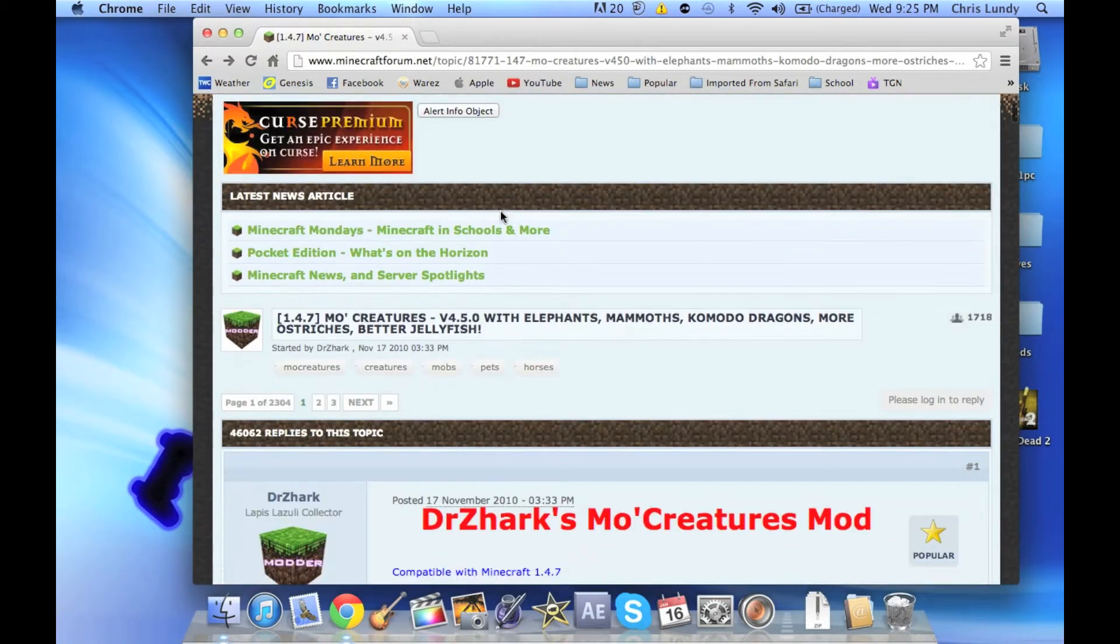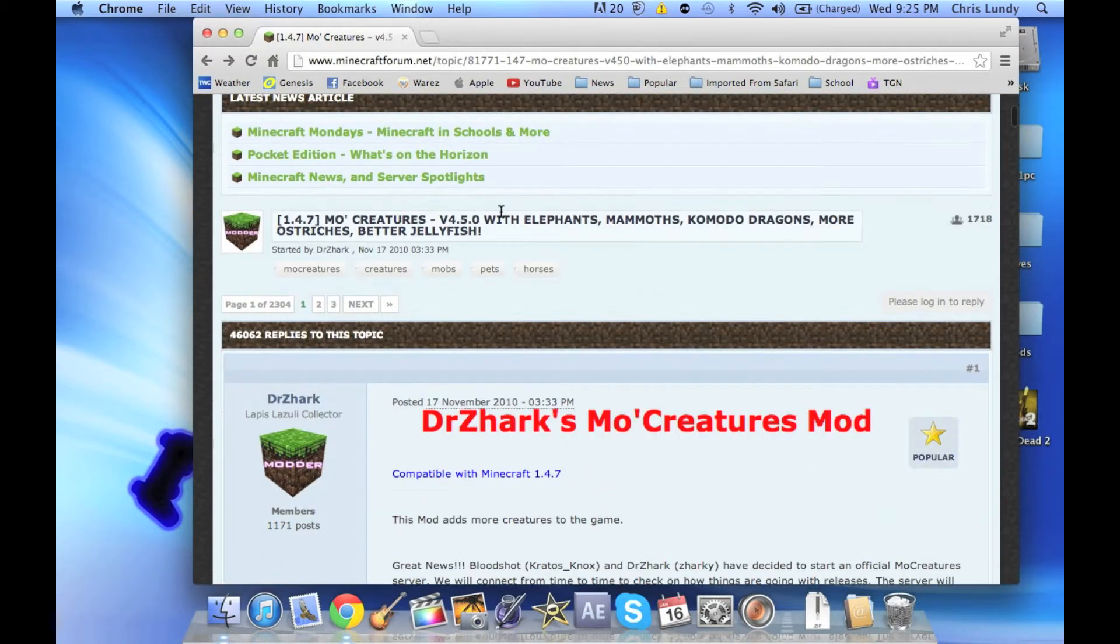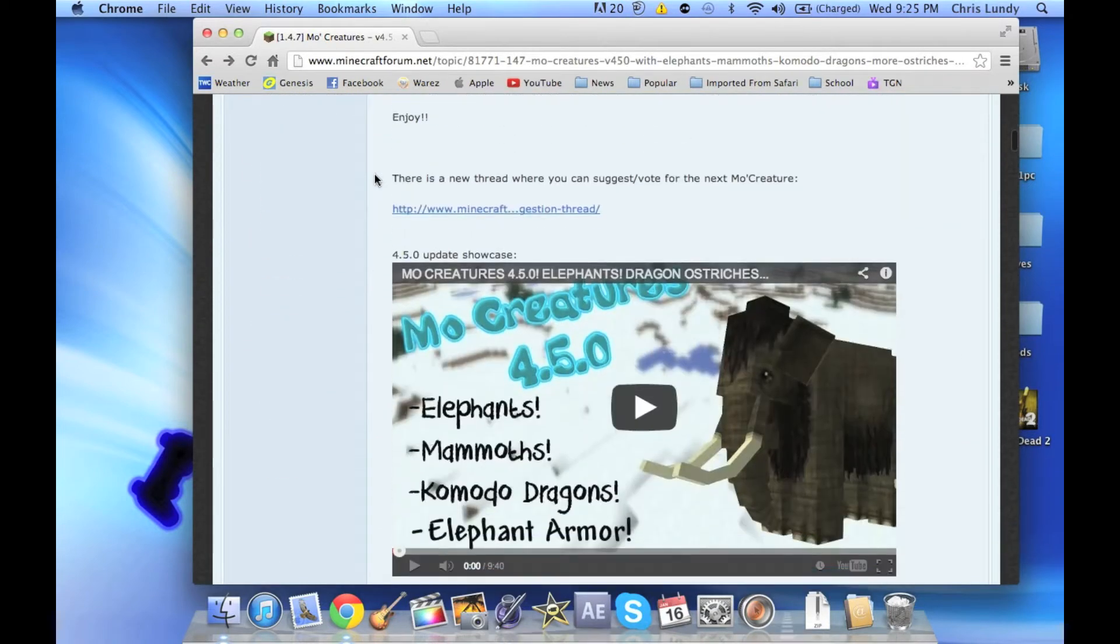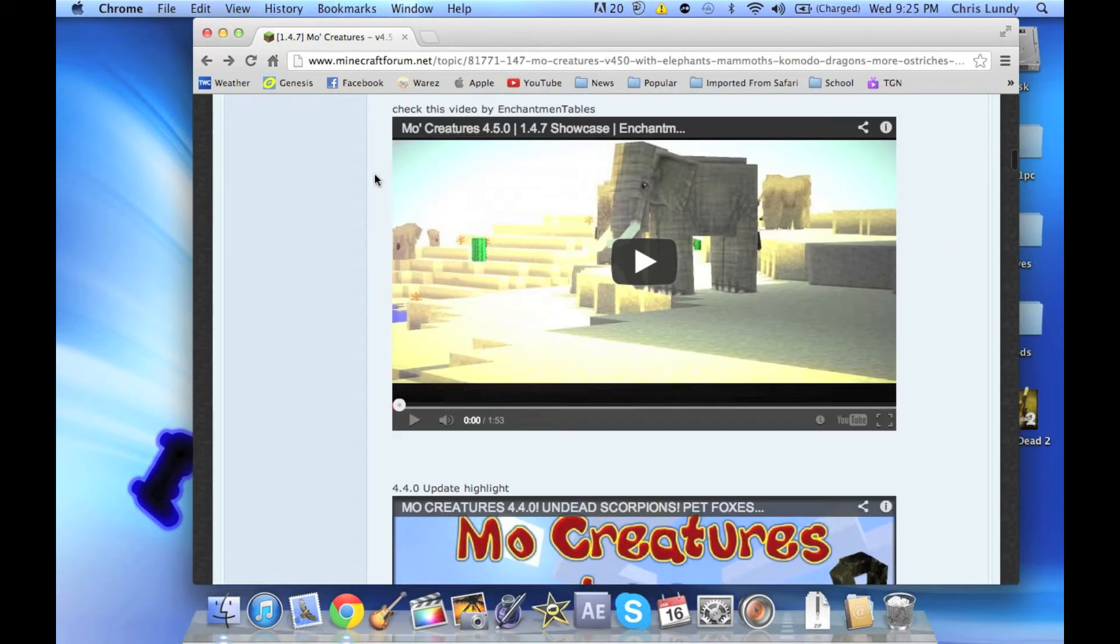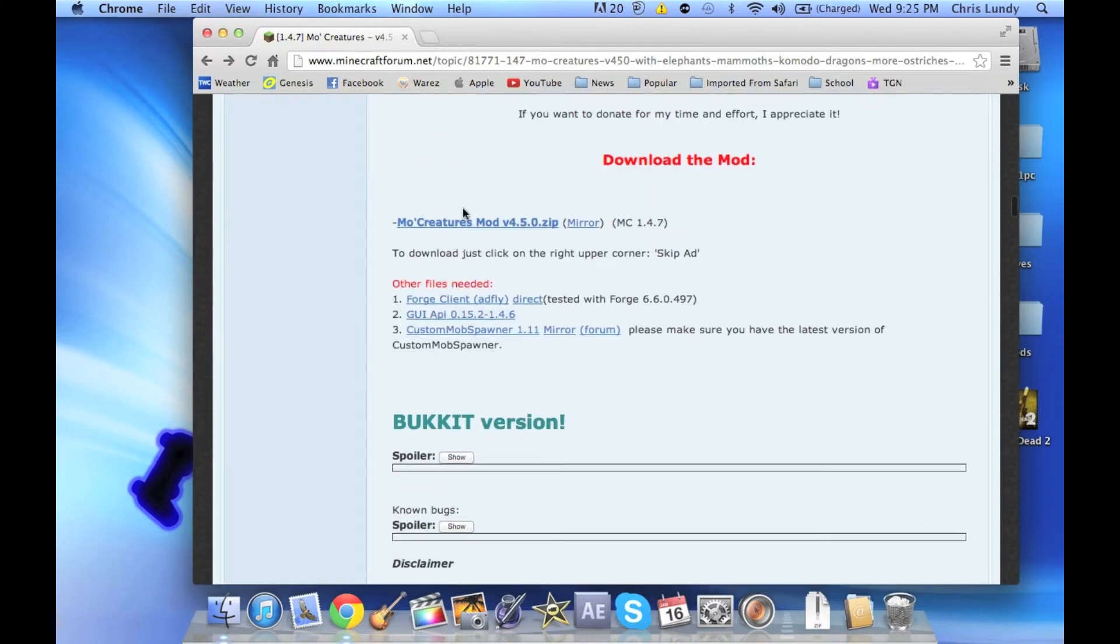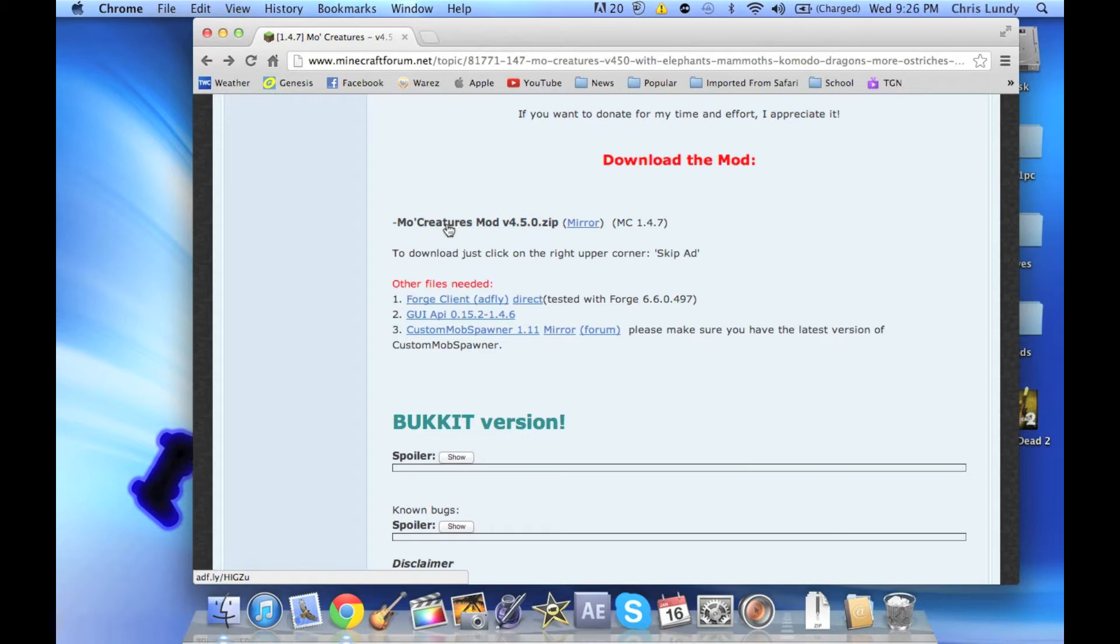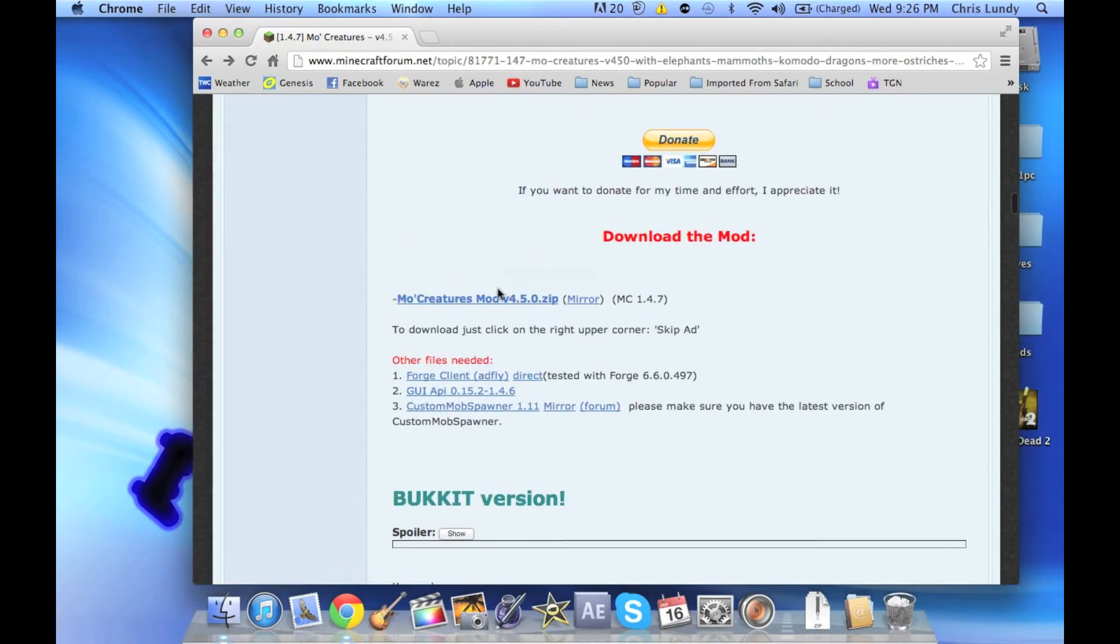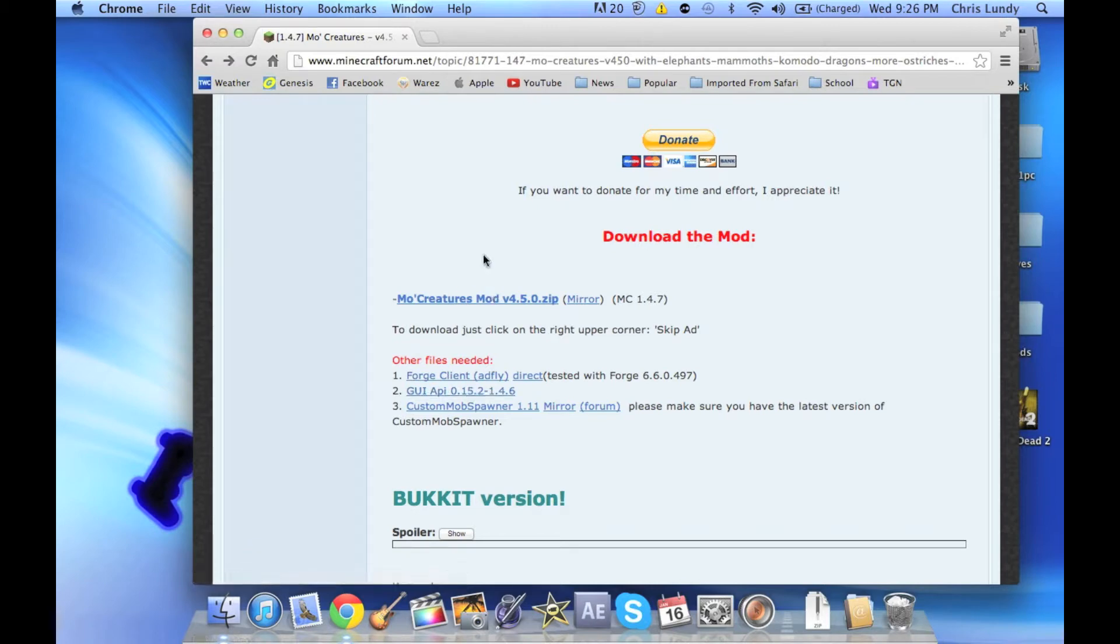We're going to scroll down to the download section and you're going to find that you need three things: the MoCreatures mod 4.5, the Forge client, and the custom mob spawner for the server. You are not going to need GUI API as it doesn't work with that.